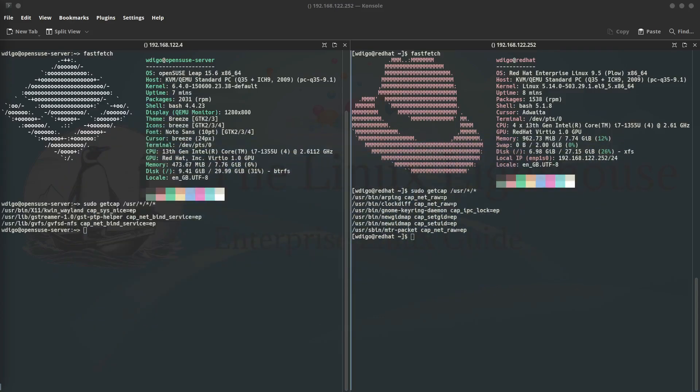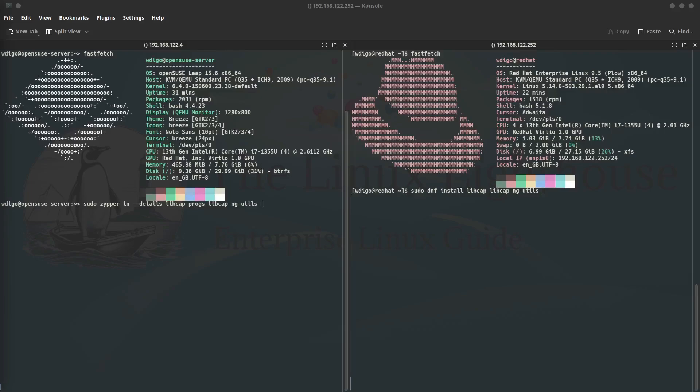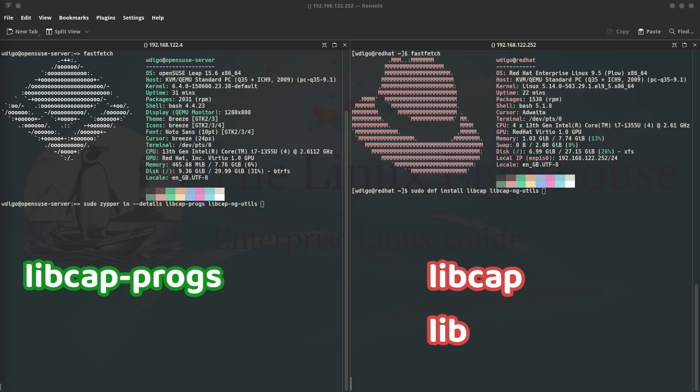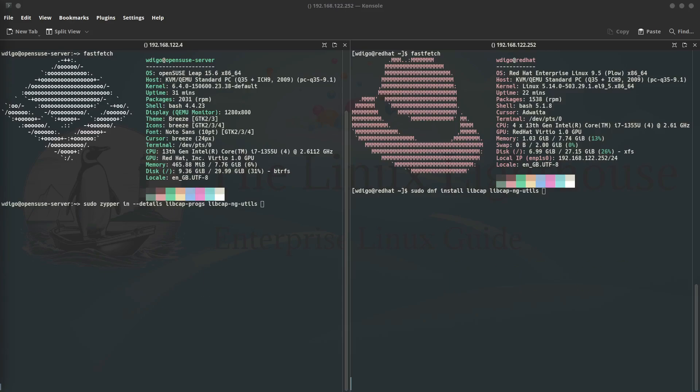Before we continue, we need to make sure that capabilities tools are installed on our system. If your system is SUSE based, make sure to install these two packages: libcap-progs and libcap-ng-utils. On SUSE based systems by default these packages are not installed. On Red Hat based systems, libcap is installed but libcap-ng-utils is not installed. In case both of them are not installed, make sure to install them by using the command dnf install libcap libcap-ng-utils.